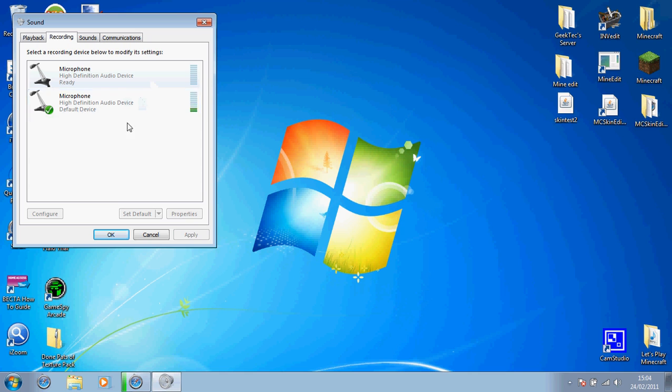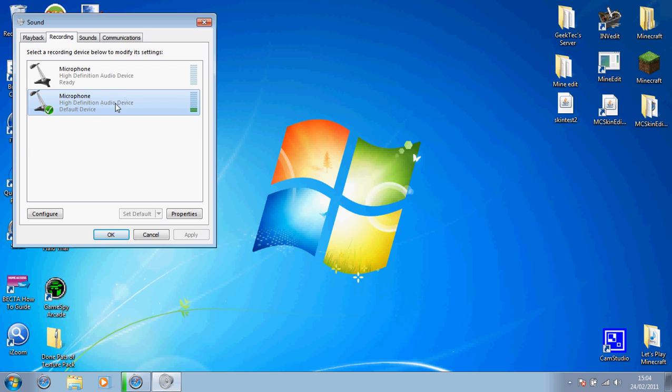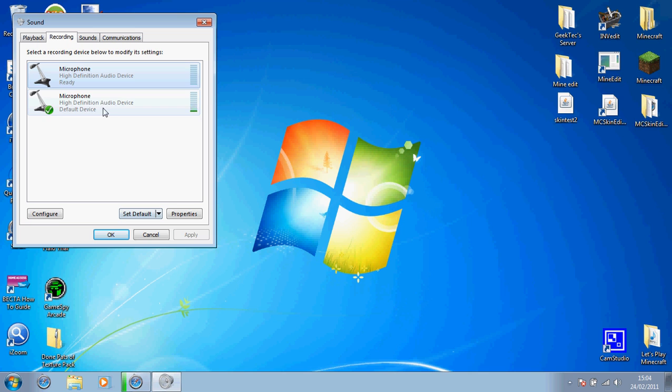And then that is the plug-in one, and this is the built-in one. Now, this one would be default, so all you do is select this one and click set default.